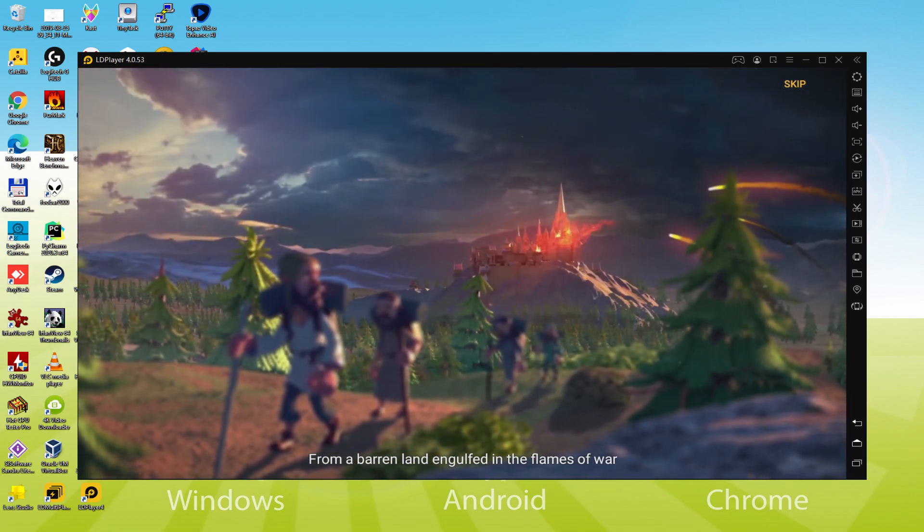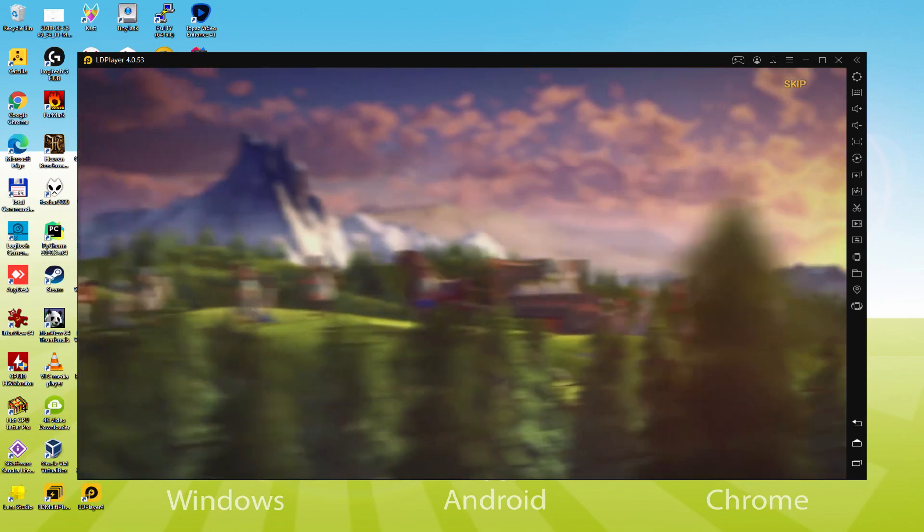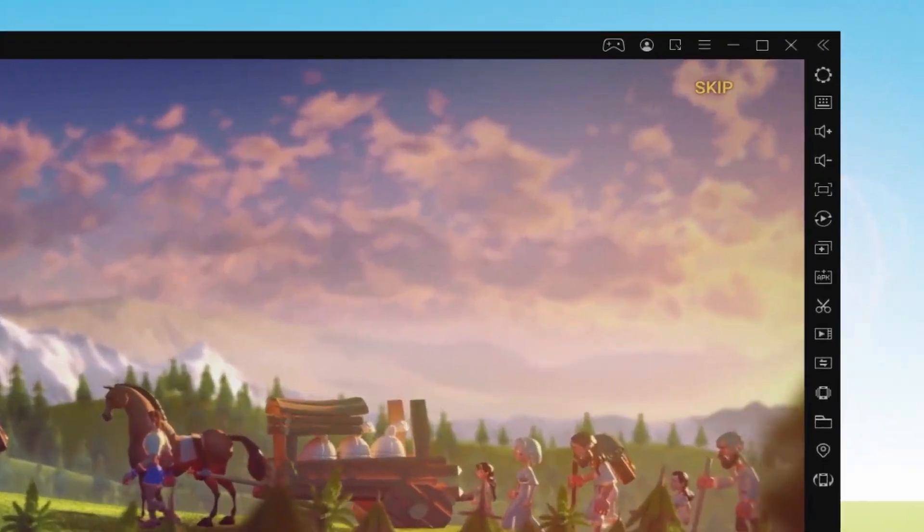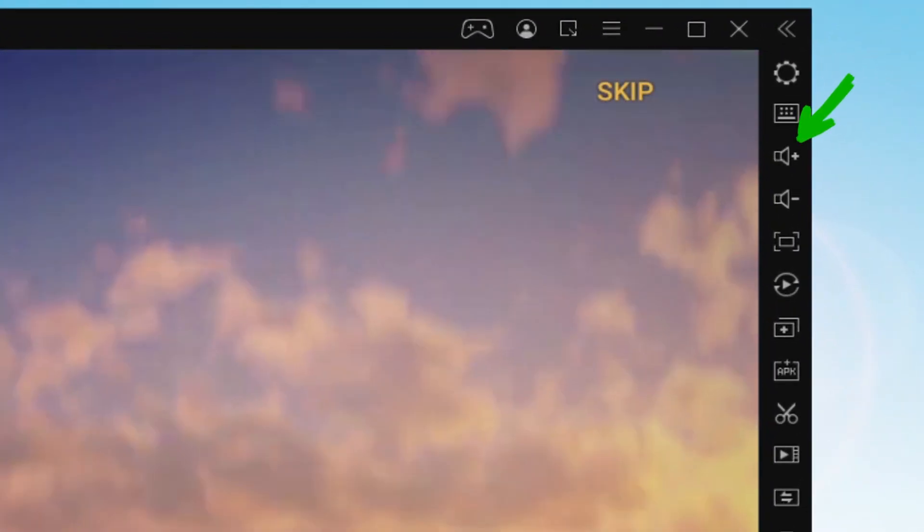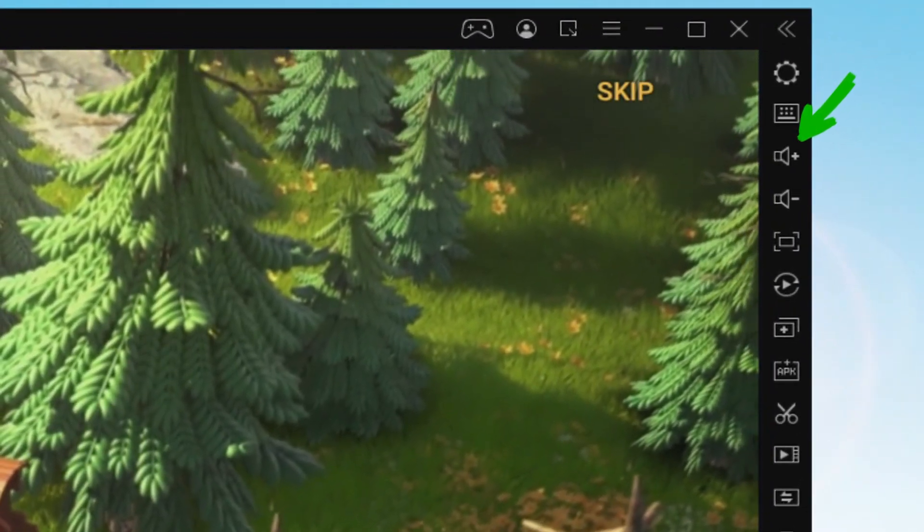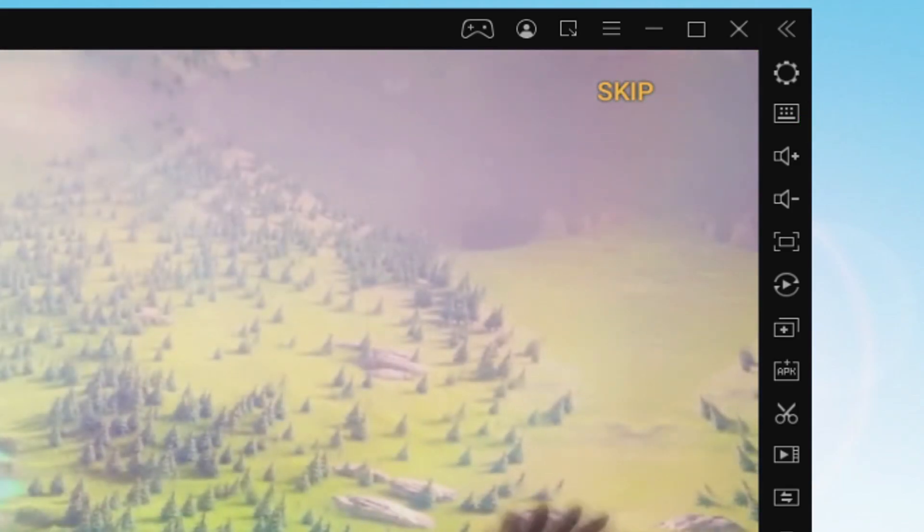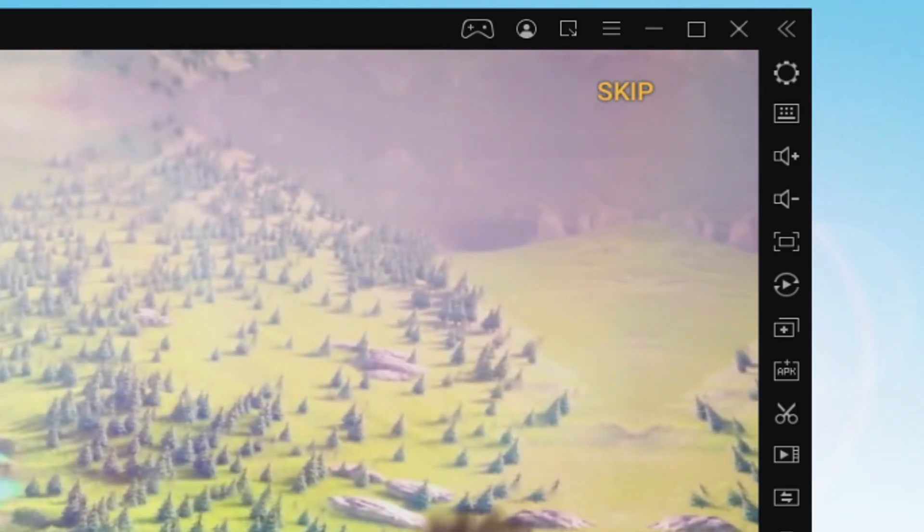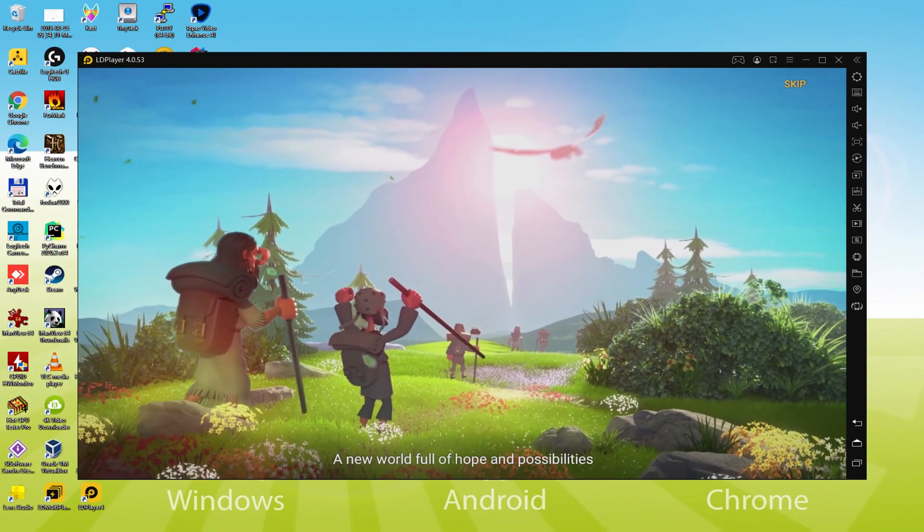I will talk about the sound level of this emulator. It is right here, we have the icon of higher volume and also the icon of lower volume, this manner we are not going to rely on the Microsoft Windows volume to increase or decrease the music of the emulator.